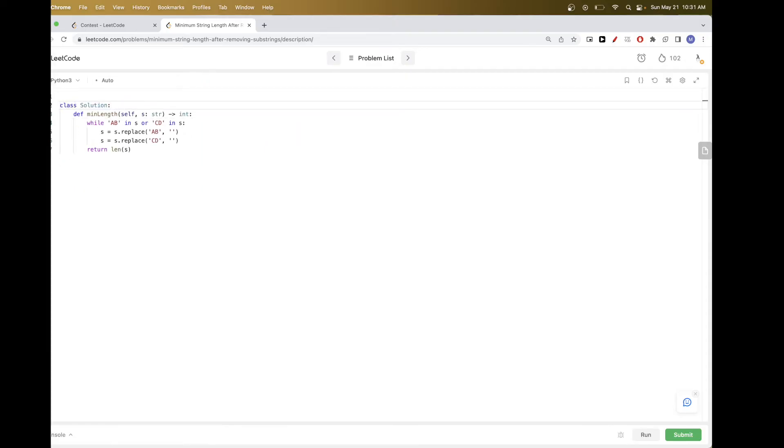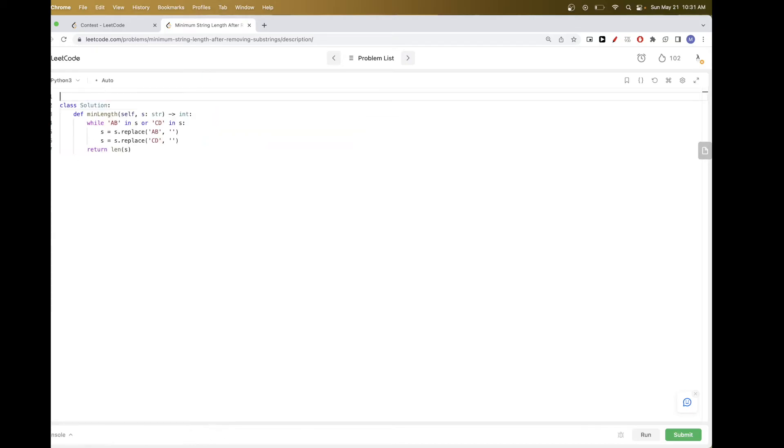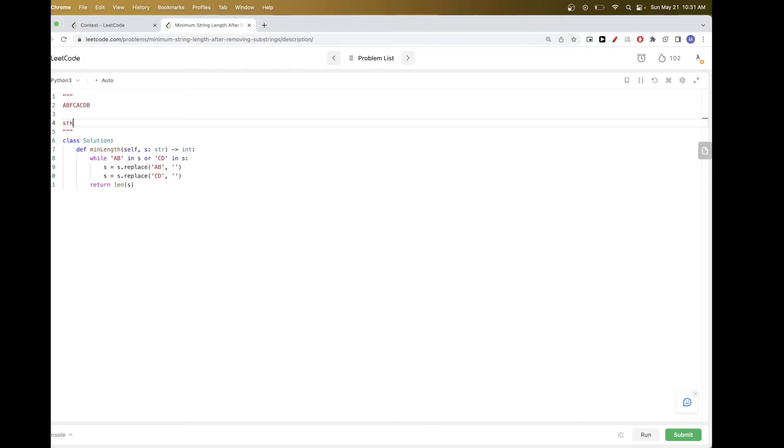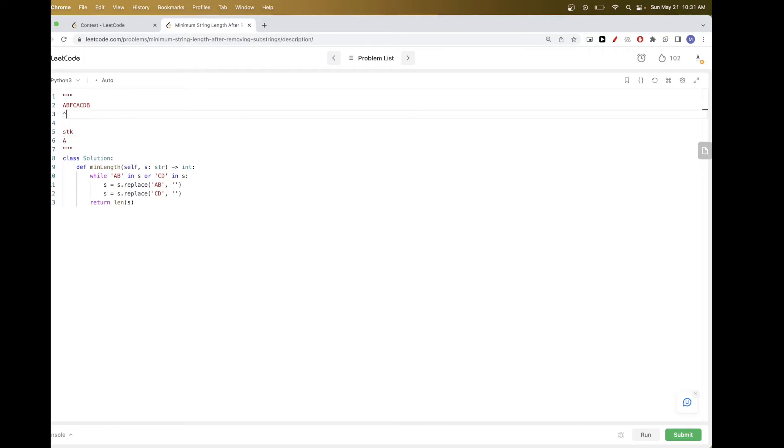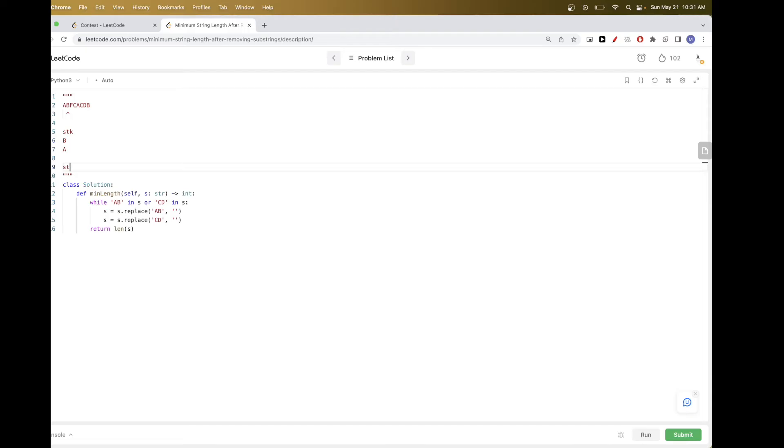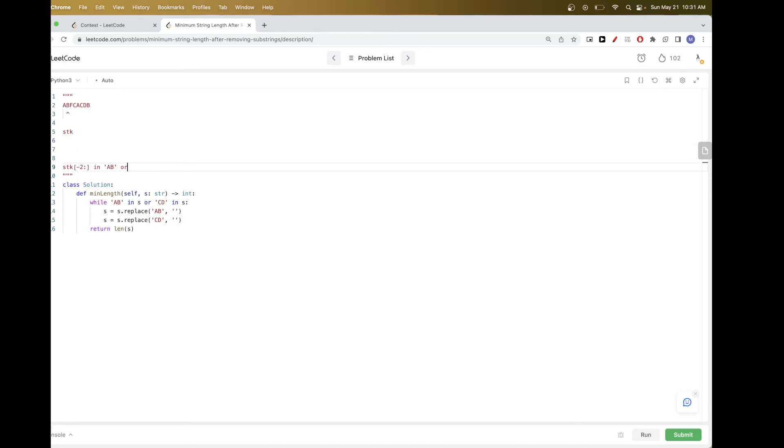So let's actually just quickly take this example and see what it looks like with a stack. So we have something like this, and our stack would be like this. And so first we will add this A, and then we would add B. And now we see, okay, we have an AB at the top. So in our stack, we want to check the top two, which in Python you can do like this. We want to check if it's AB or CD, and if it is, we want to pop twice to remove them. And so here we pop twice because it's AB.